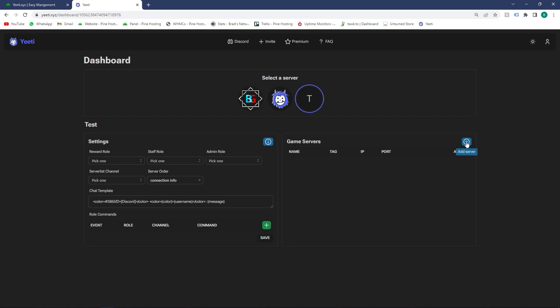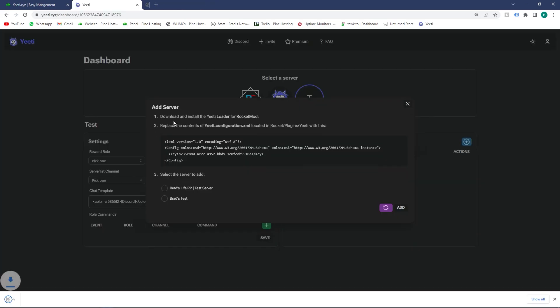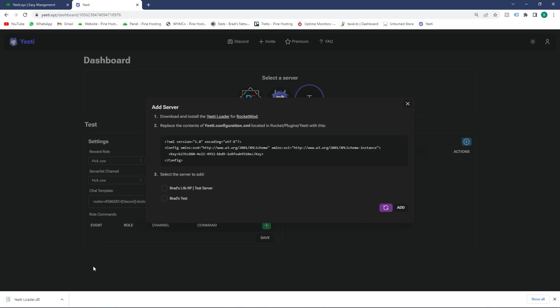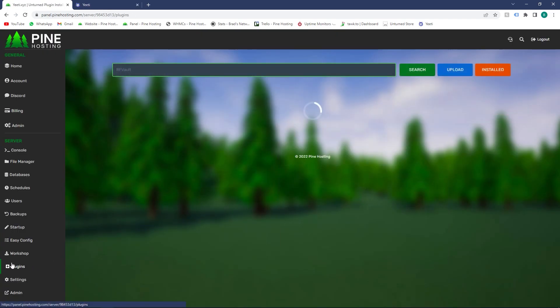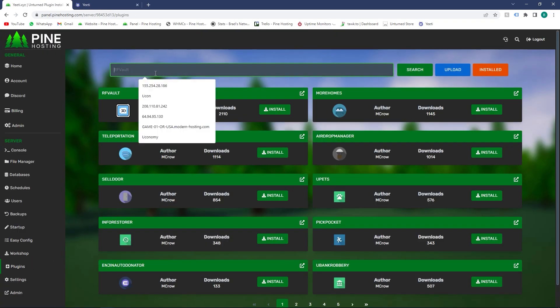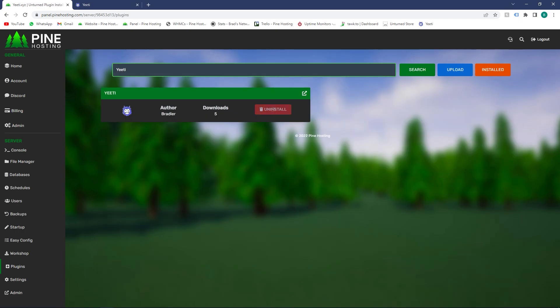To add a game server, click 'Add Servers'. It's as simple as installing the plugin. You can either do this by downloading the loader - this loader works on Rocket Mode, just upload it to your plugins folder. Or on your Pine server, head over to the plugin section, search for Yiti, and click install.